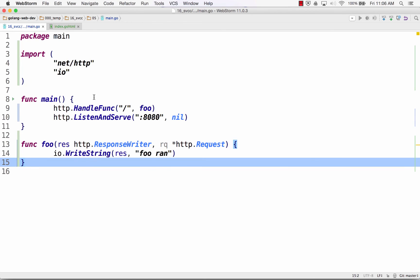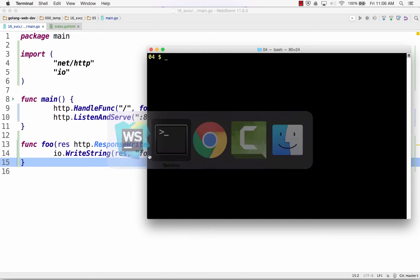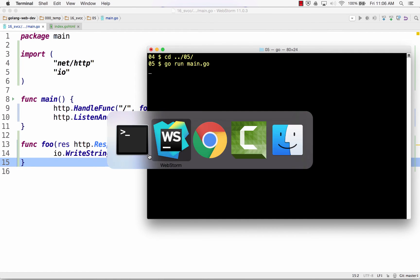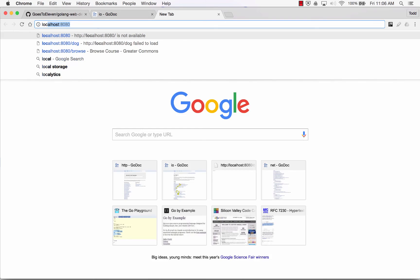All right? Just handle func, this route, listen and serve there. And when you go to that route, foo and then foo ran. So let's see what happens. So I'm going to go to change directories 05. Go run main.go. And then come over to localhost 8080 foo ran. Not too complicated.